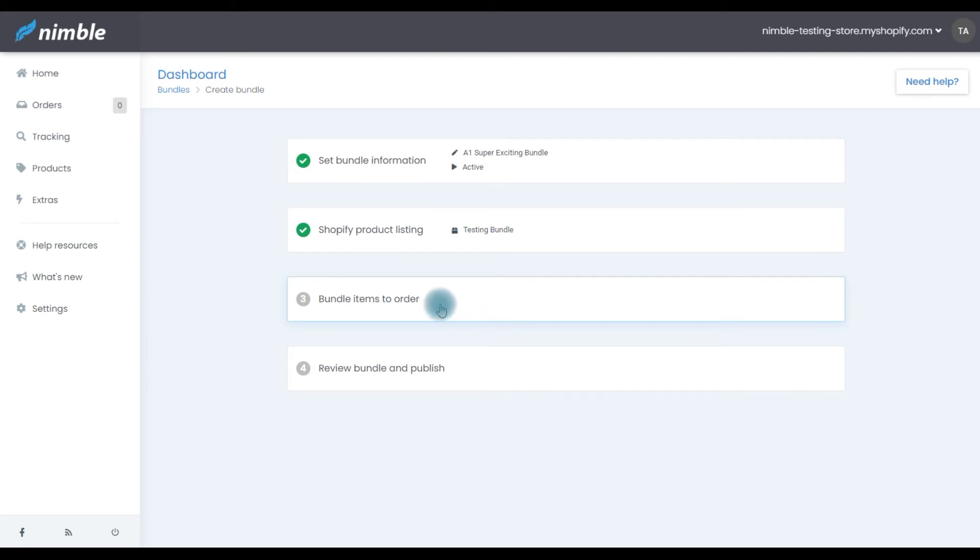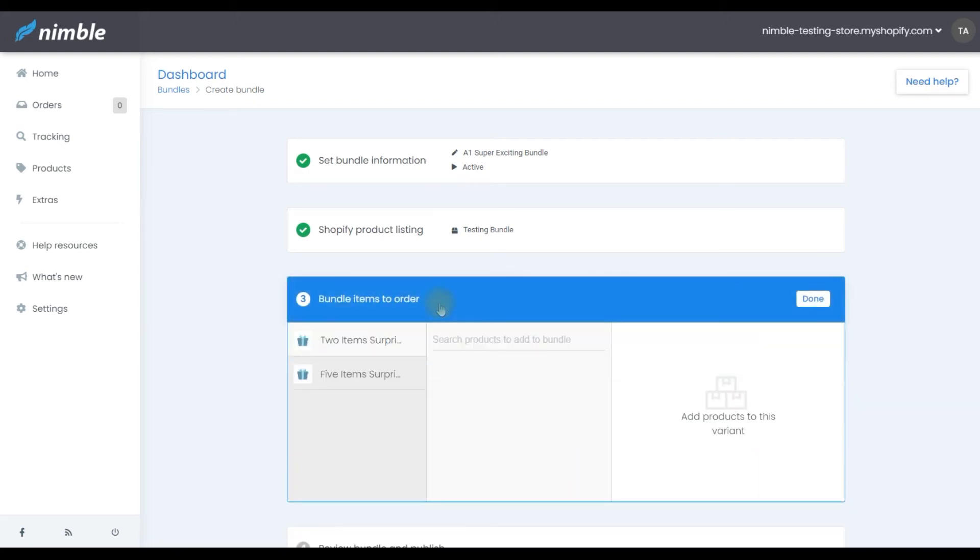Step three, adding items to the bundle. Now, depending on how many variants you've configured, you have to create a bundle for each of those variants. If it was a single variant product, then this process will be done just once.